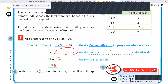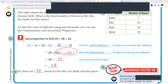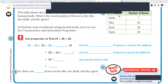So there are 78 bones in the ribs, the skull, and the spine. The first step was commutative property, and the grouping step was associative property. Everyone, please finish that page.